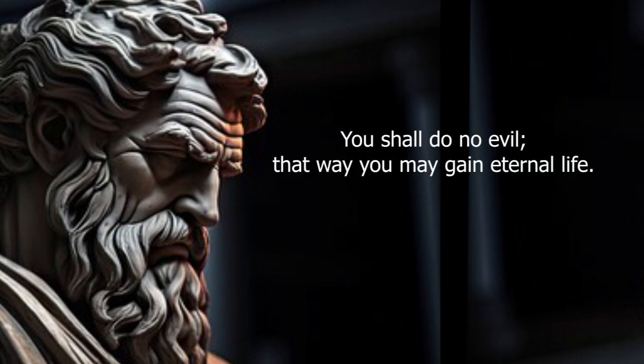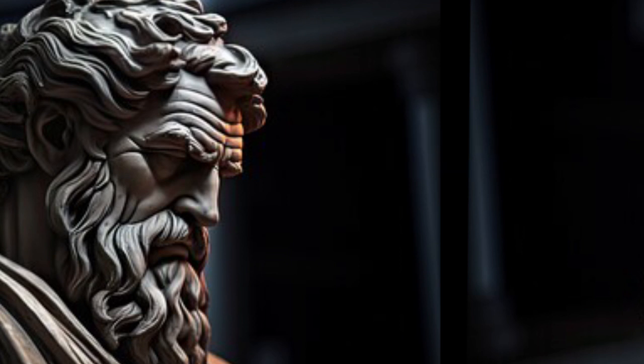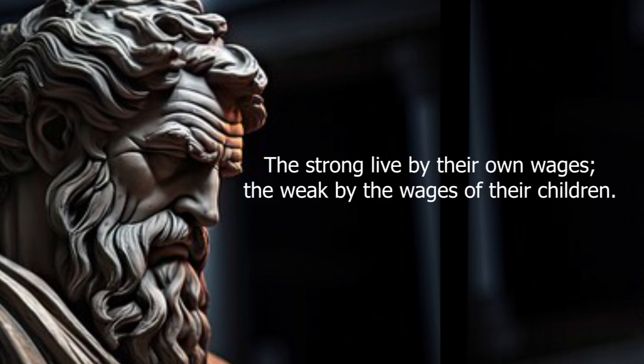You shall do no evil, that way you may gain eternal life. The strong live by their own wages, the weak by the wages of their children.